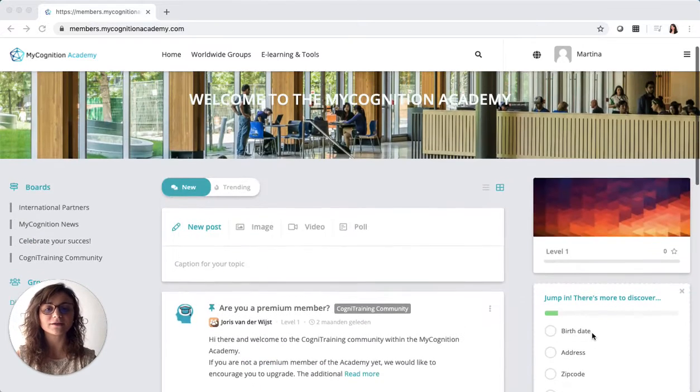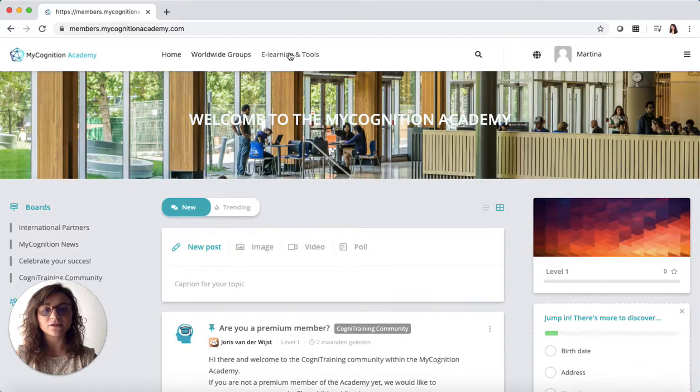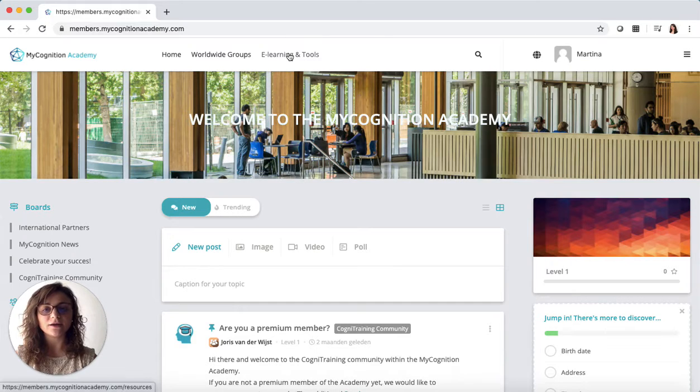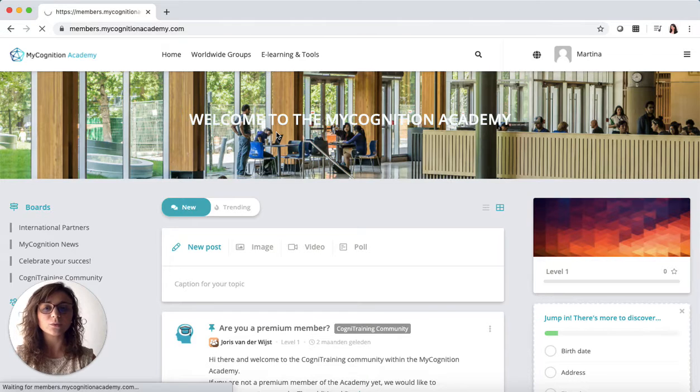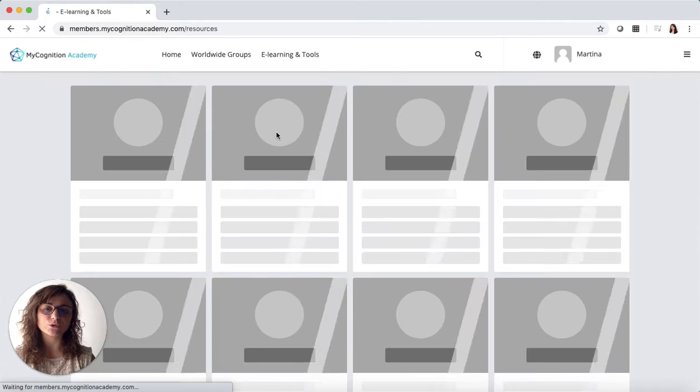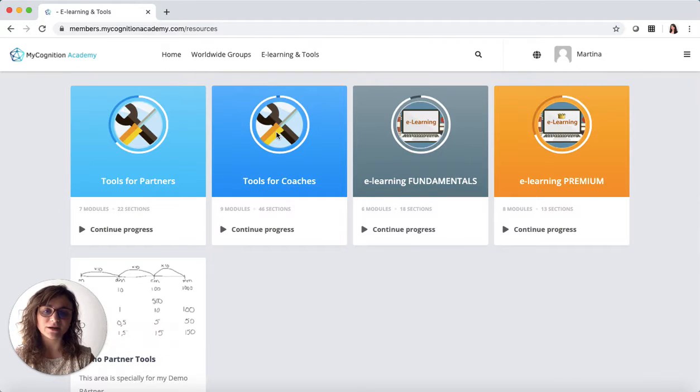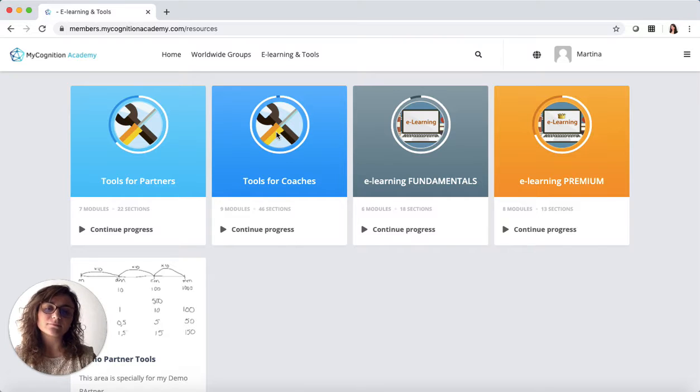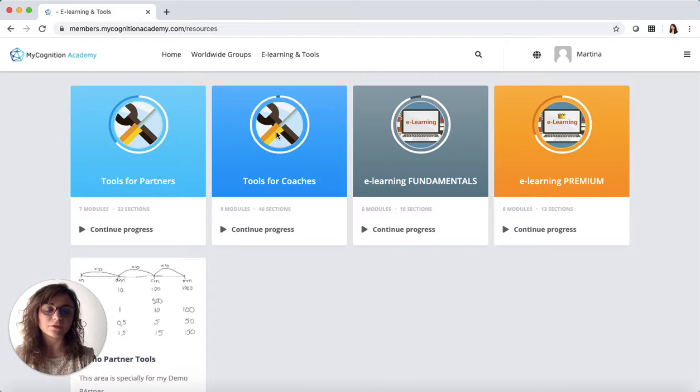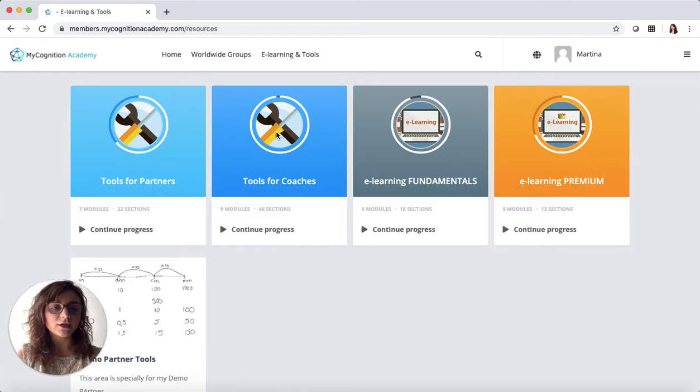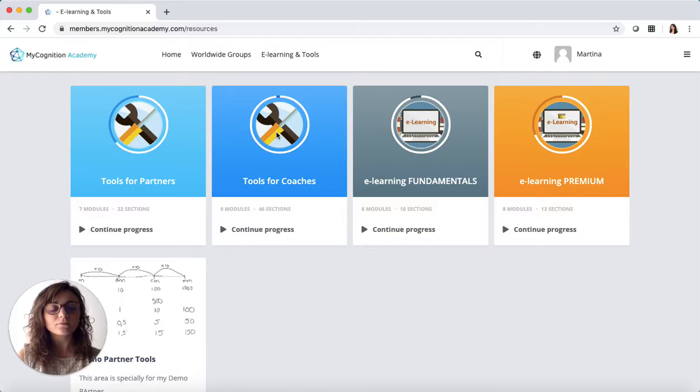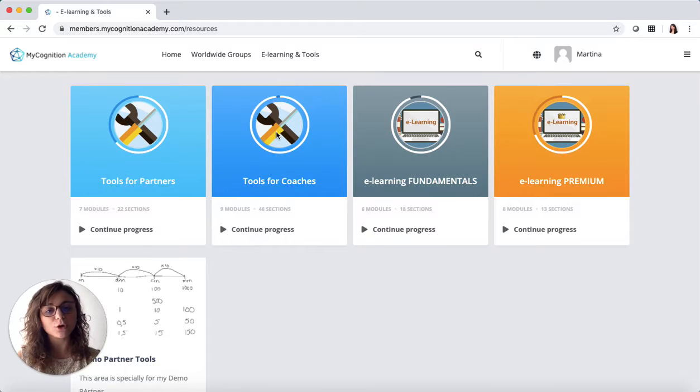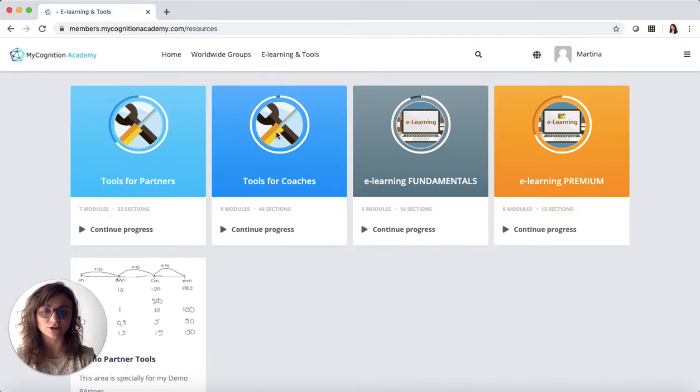The second part is the e-learning. The e-learning is composed of different modules. It will give you the tools to expand your business and material to best use the MyCognition program in different settings with different clients, both children and adults. You can use this to nurture your knowledge about cognition and for your personal development as a coach.